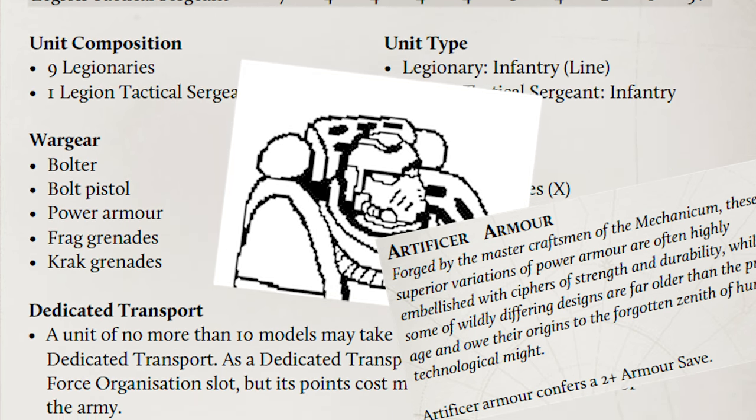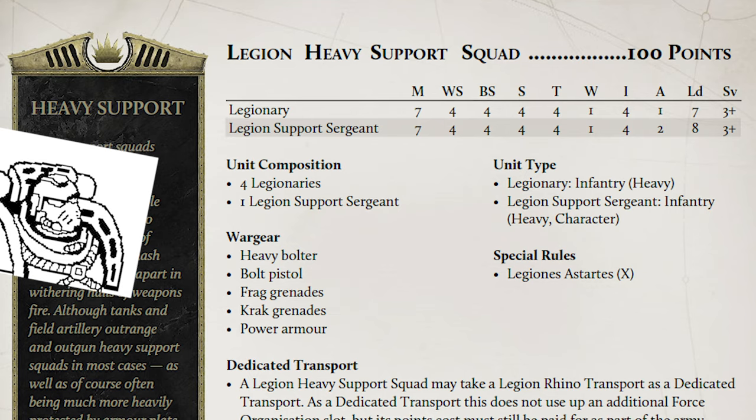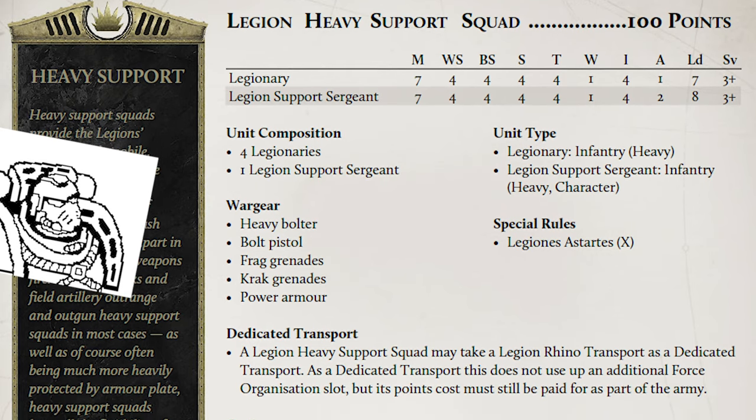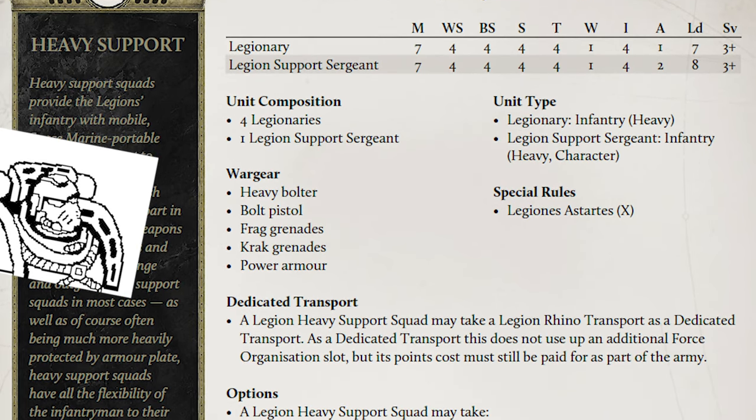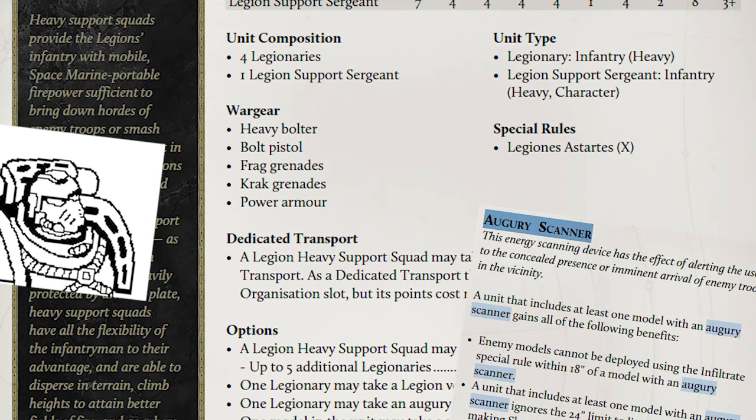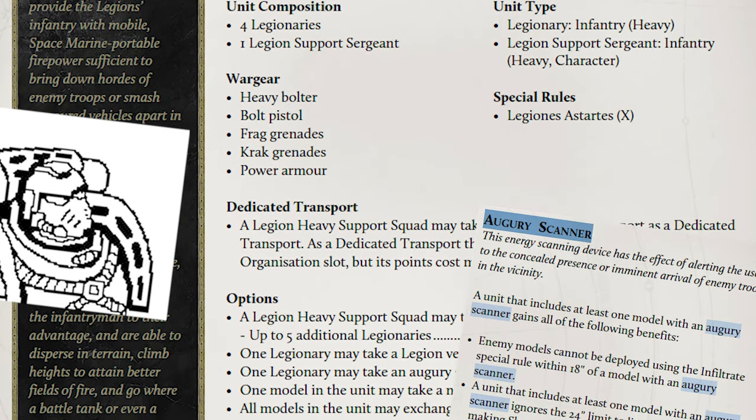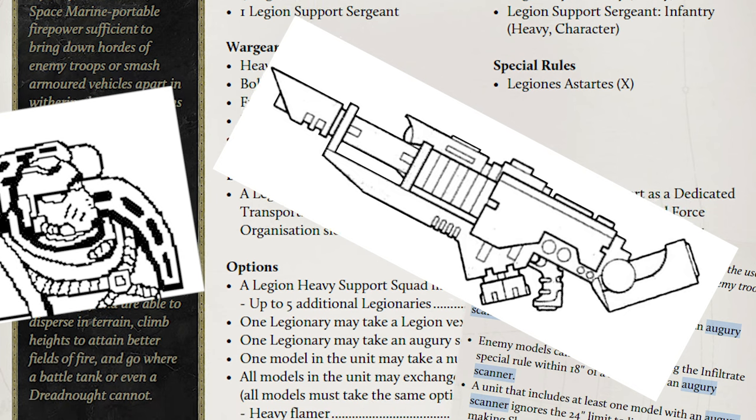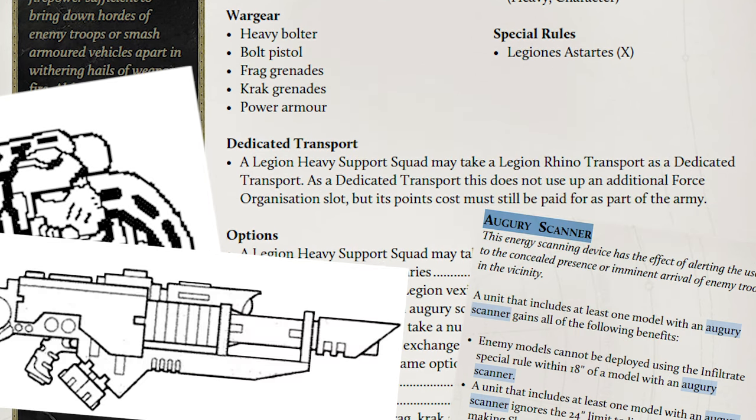Then, four lots of identical heavy support squads, each with an augury scanner, and every man with a Lascannon. Now you see where we're going.